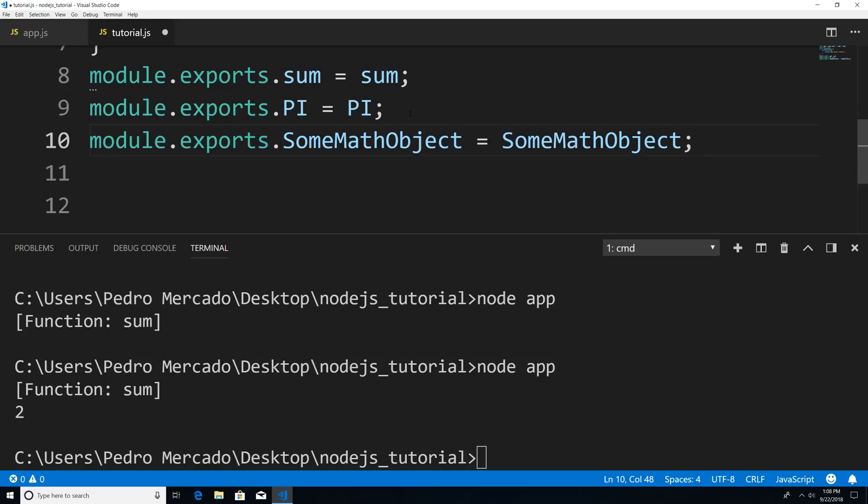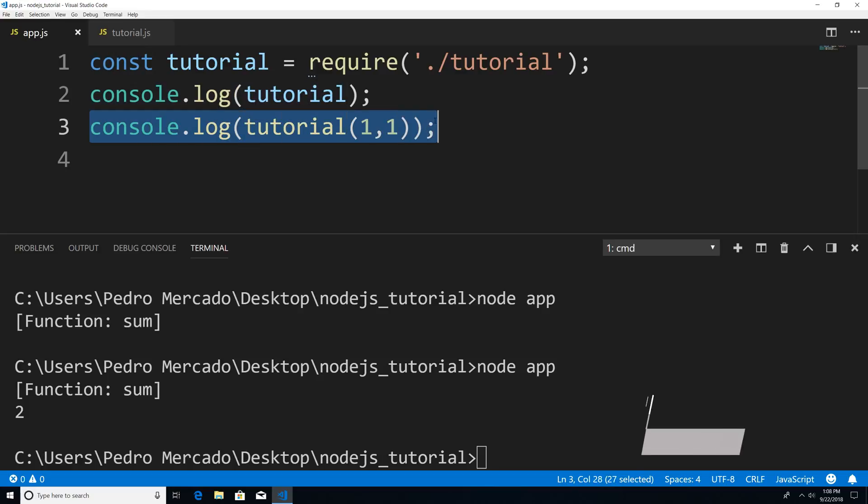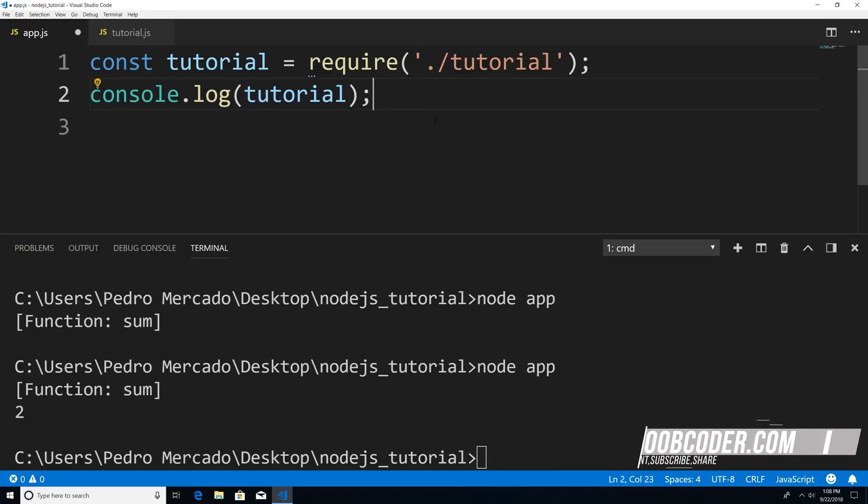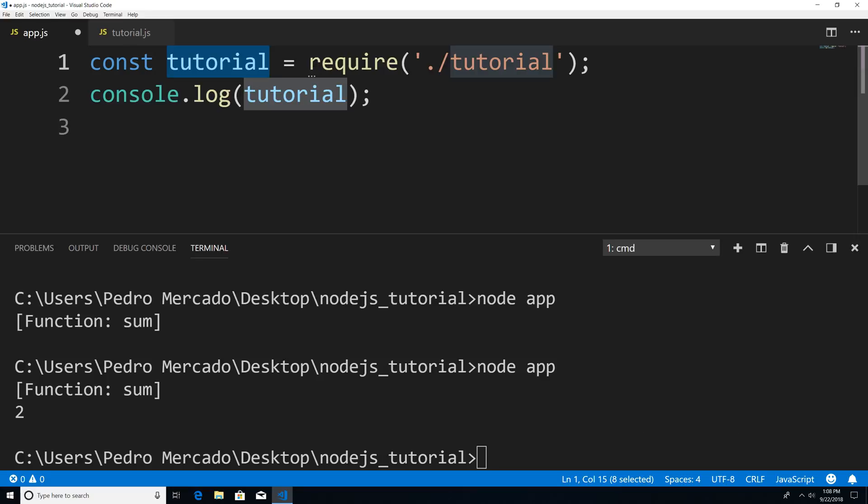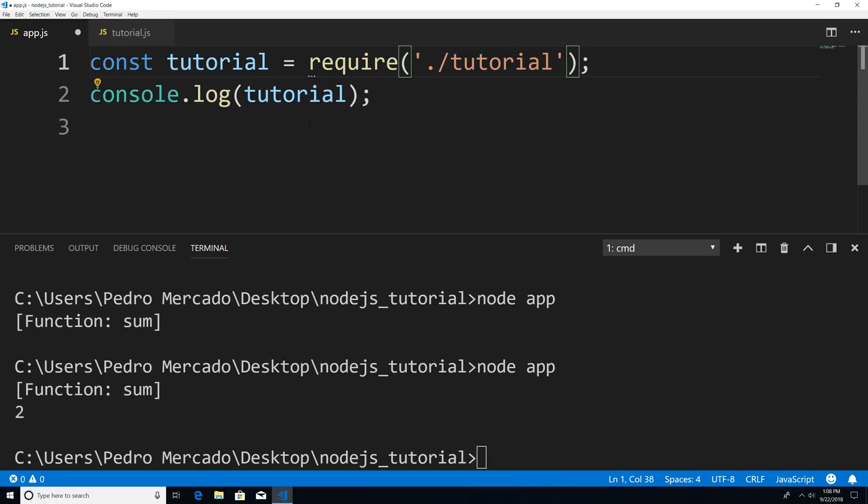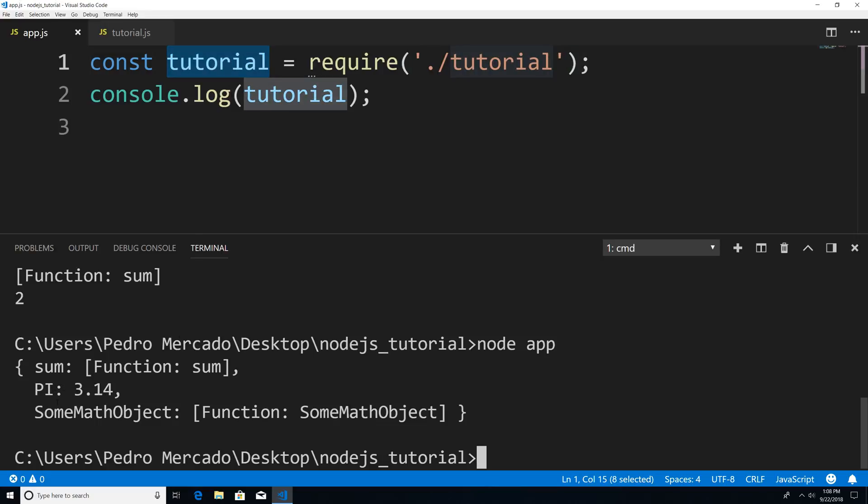Now if I save this, head over to app and let's just remove this for now. I want to print out what tutorial is holding once we require from our tutorial module. So if I save this and execute this, you can see that we're getting an object back. Tutorial is now an object with the properties of sum, and it tells you that it's a function, pi, the value of pi, and some math object. And you can see that it's our class.